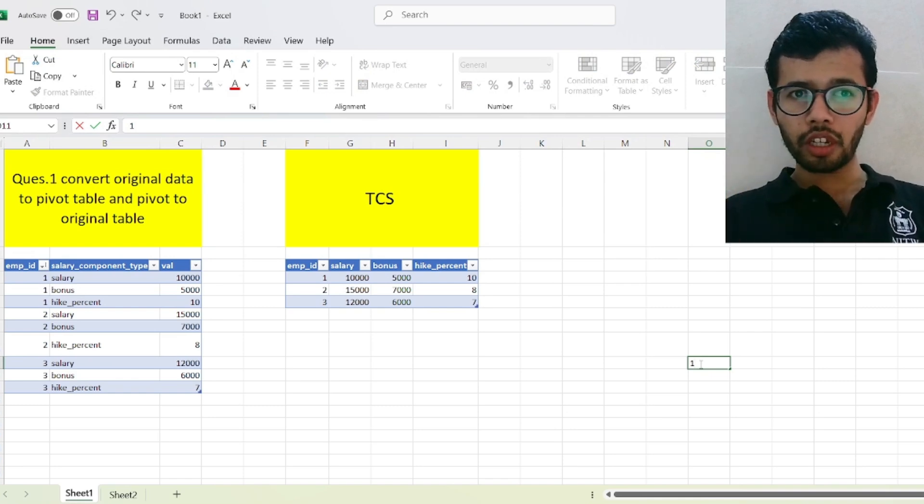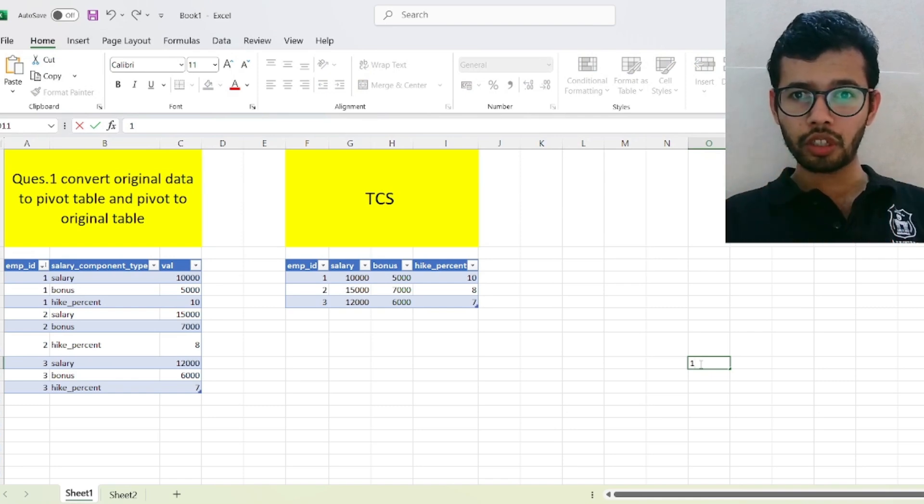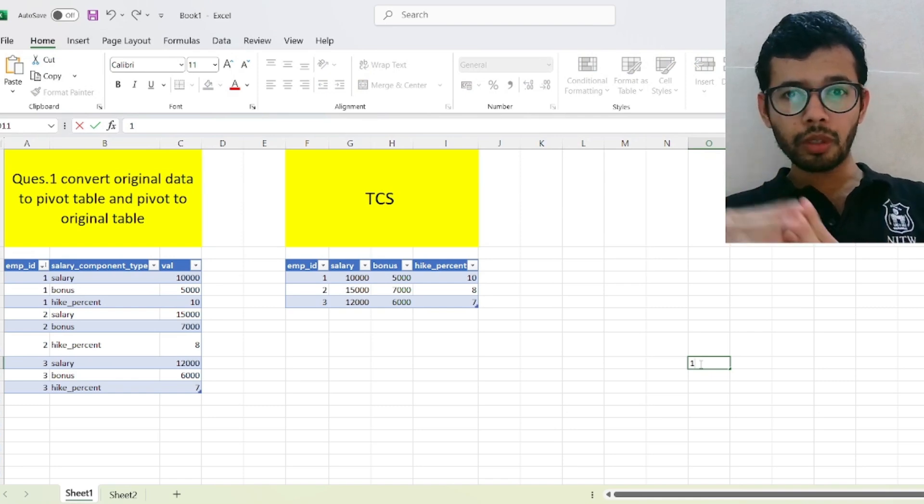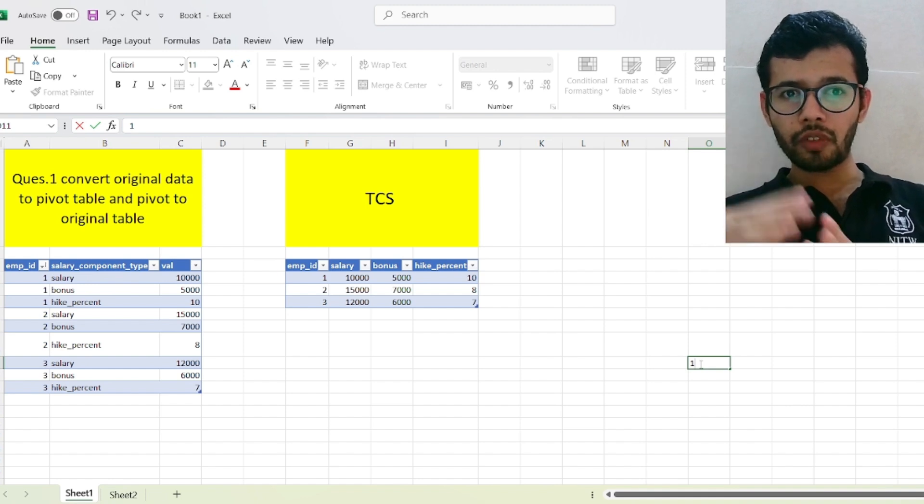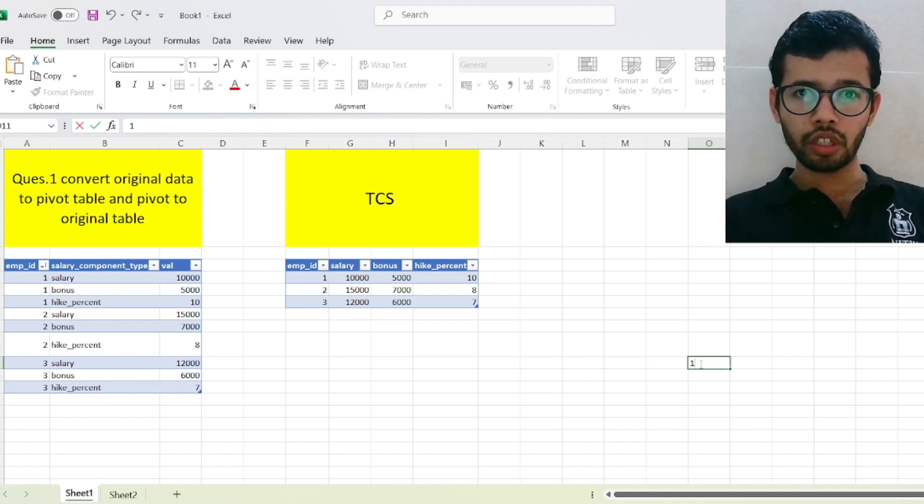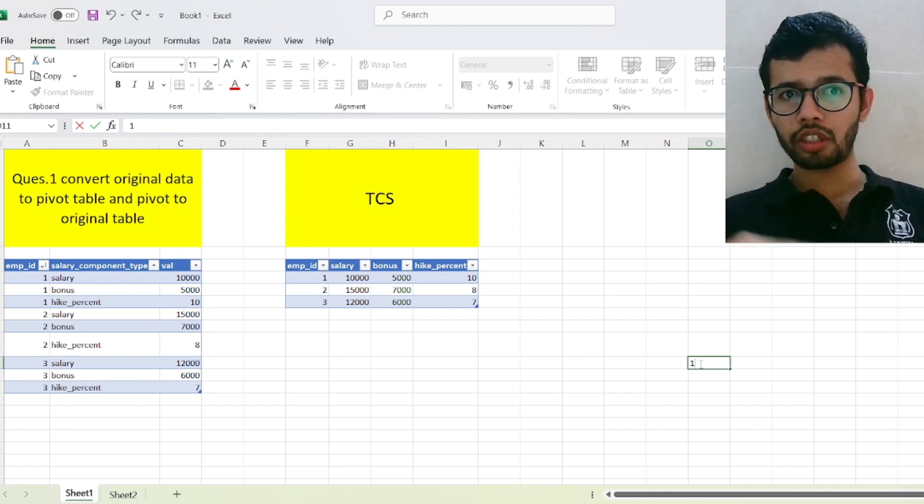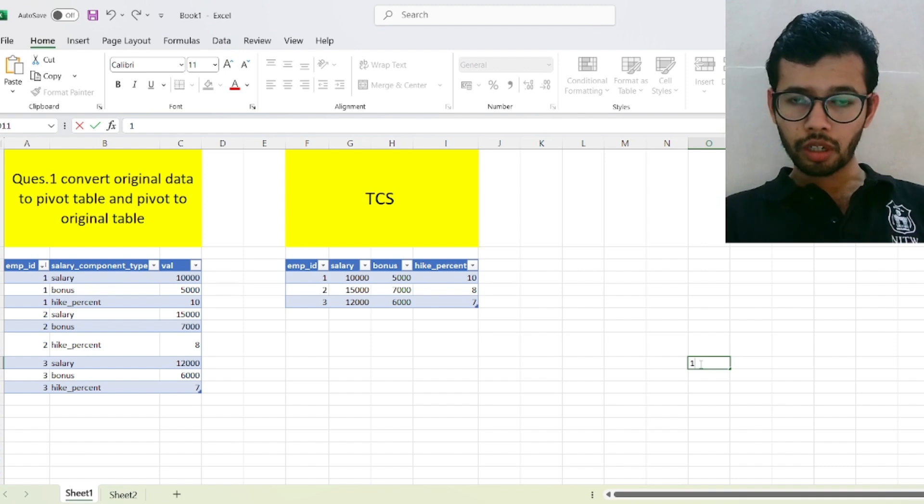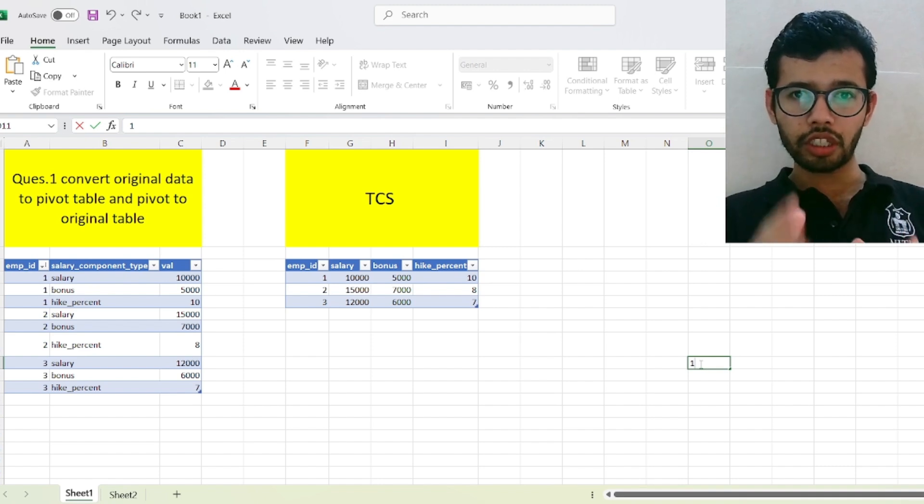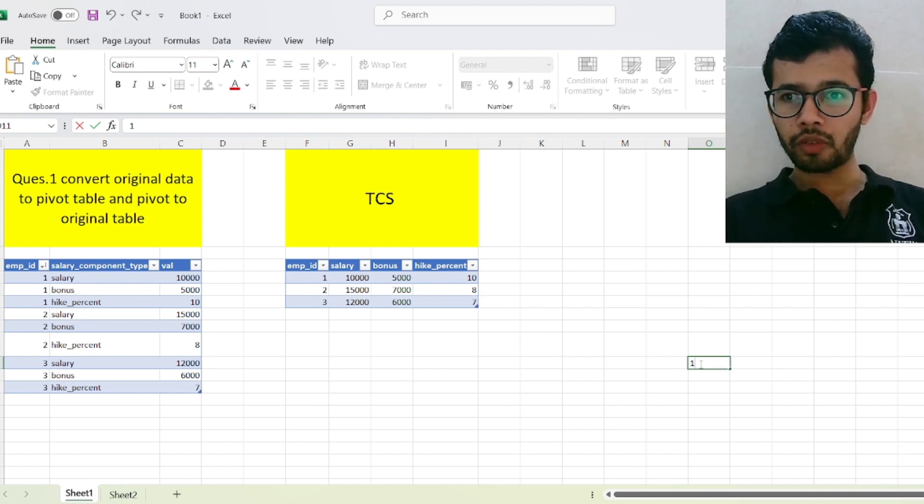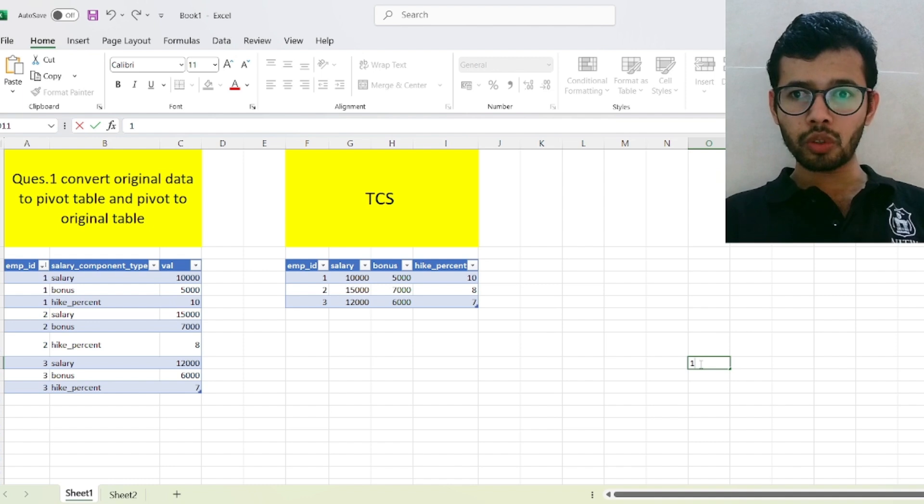As you might know, I have started a SQL interview series in which I will be solving the top interview questions which are asked in the top companies like Google, Amazon, TCS and various top product-based companies.